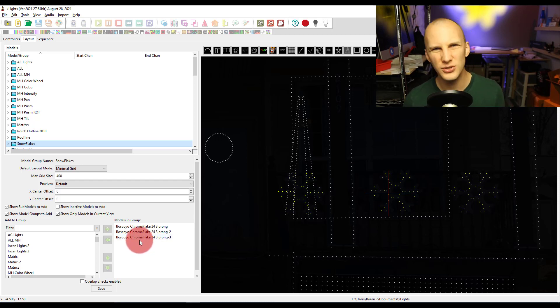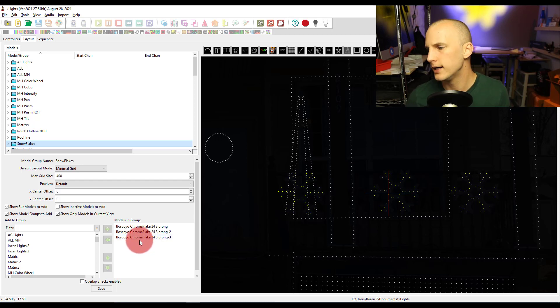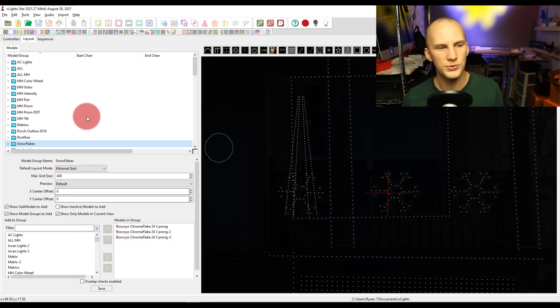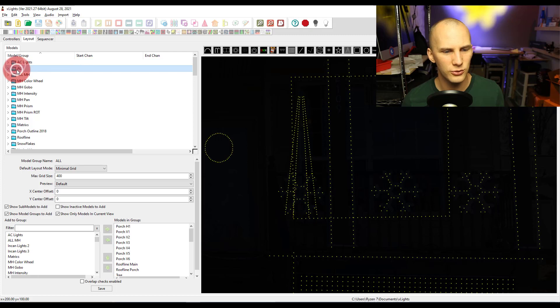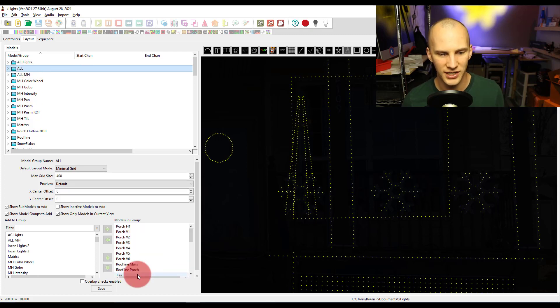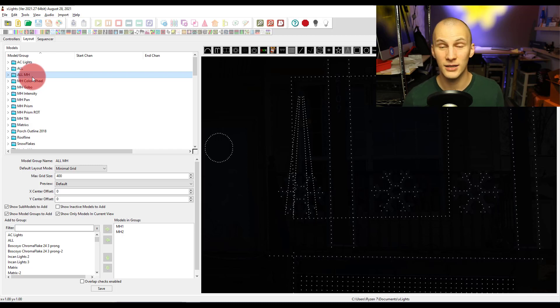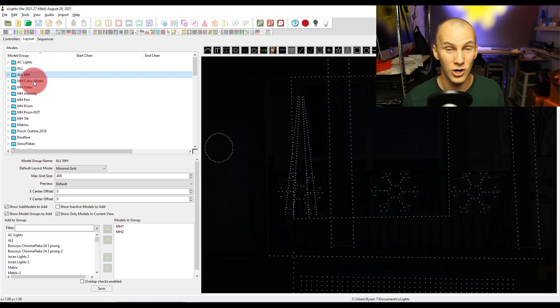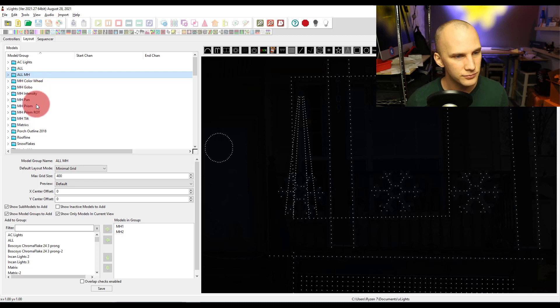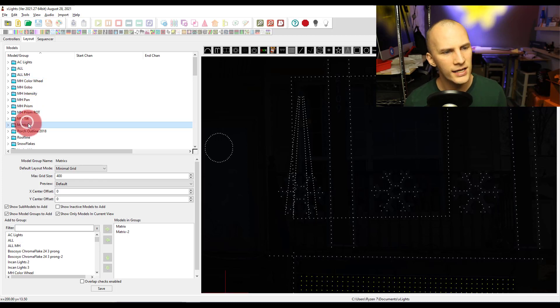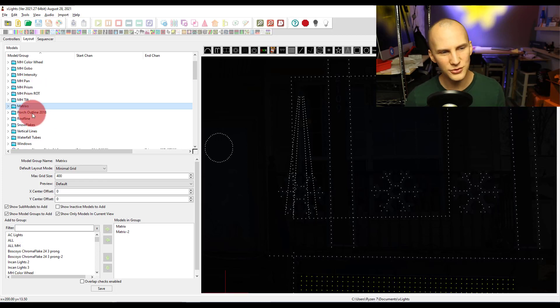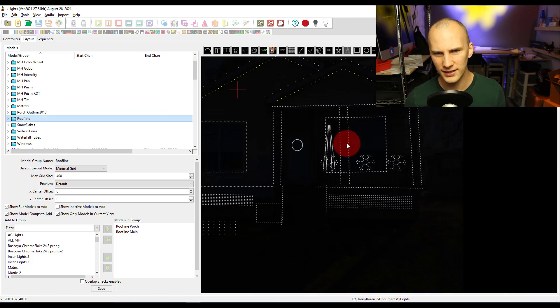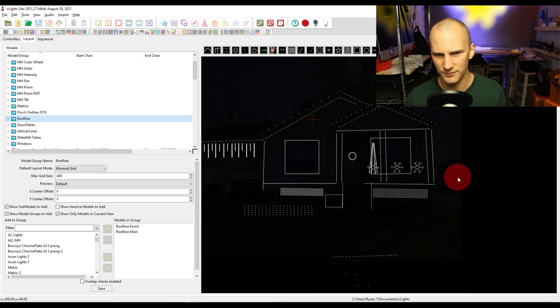Now, there are some nuances there as to how it looks, but overall, it's going to speed you up a lot. So a lot of the groups you want to create, like for example, you want to create an all group that has all your stuff in it. For moving heads, like the Dominar Beam, I talk about making groups for all of your different aspects of the moving head, all the different channels it has. But I have groups for my matrices, my roofline, etc.